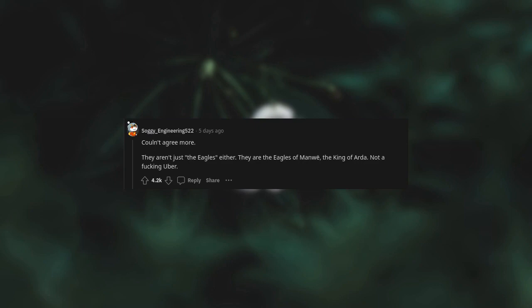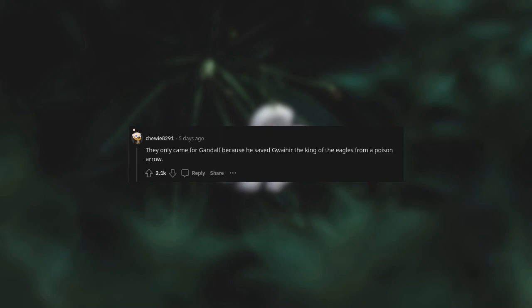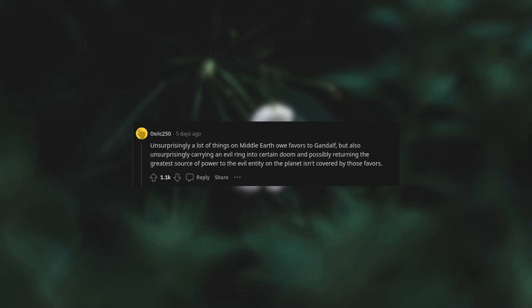They only came for Gandalf because he saved Gwaihir, the king of the eagles, from a poison arrow. Unsurprisingly, a lot of things on Middle-earth owe favors to Gandalf. But also unsurprisingly, carrying an evil ring into certain doom and possibly returning the greatest source of power to the evil entity on the planet isn't covered by those favors.